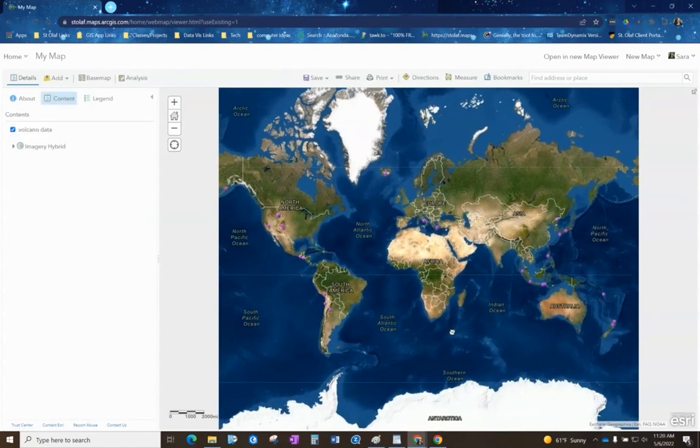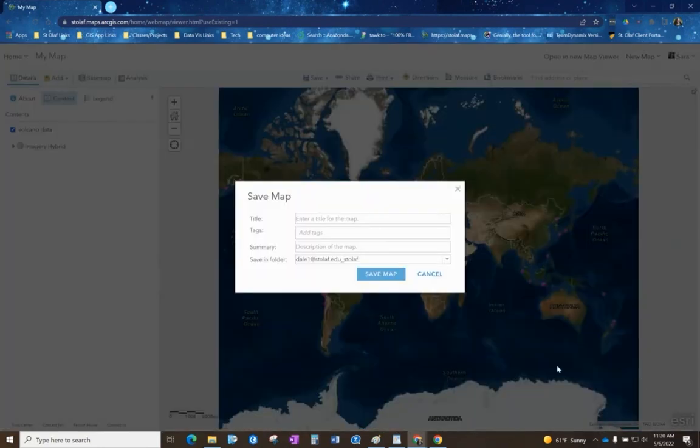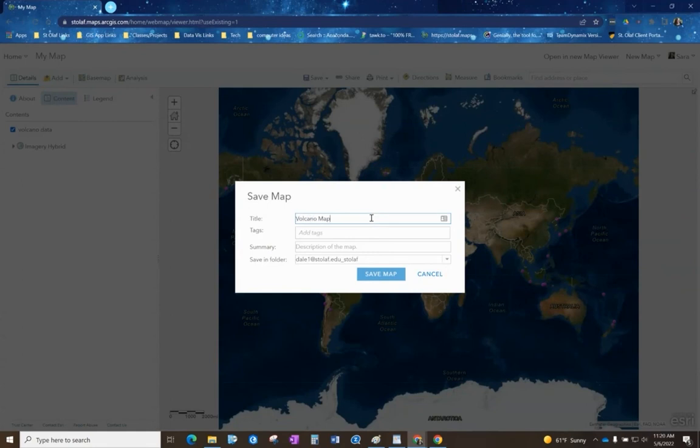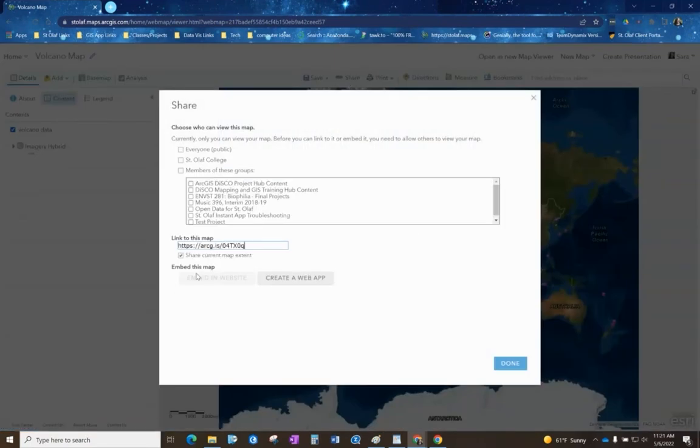At this point you can actually share this map. We can save it - save as - and the volcano map and then hit save map.